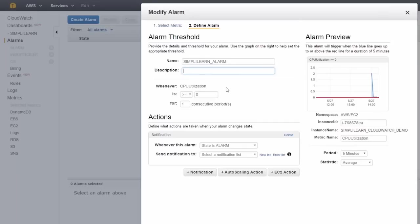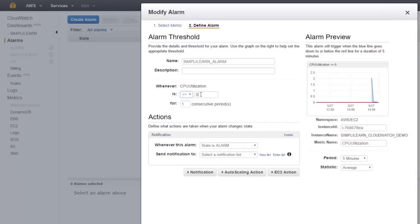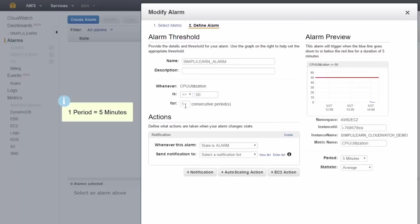We're saying whenever CPU utilization is less than or equal to 50 percent for one consecutive period—and remember, a period is five minutes in basic monitoring—we want this alarm to fire.